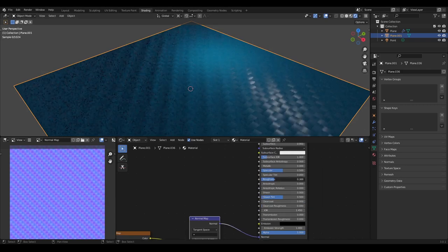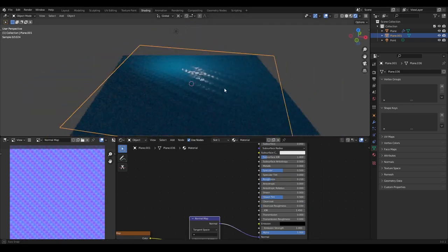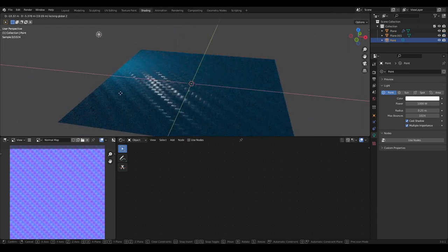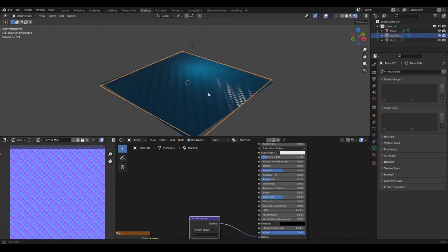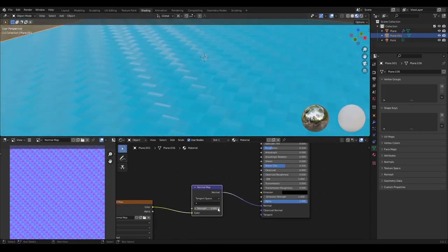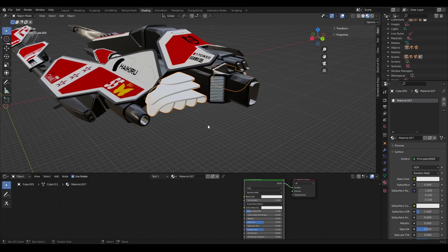Plug that Normal Map node in and now we have a beautiful normal map working exactly as it should. If we rotate around and reduce the roughness a little so it shines, you can see it looks exactly like a proper normal map — shiny and beautiful. You can view it in Viewport Shading display as well, and play with the Strength setting to increase or decrease the intensity of the normal map. We could have downloaded one off the internet, but this technique is useful to know for other situations.